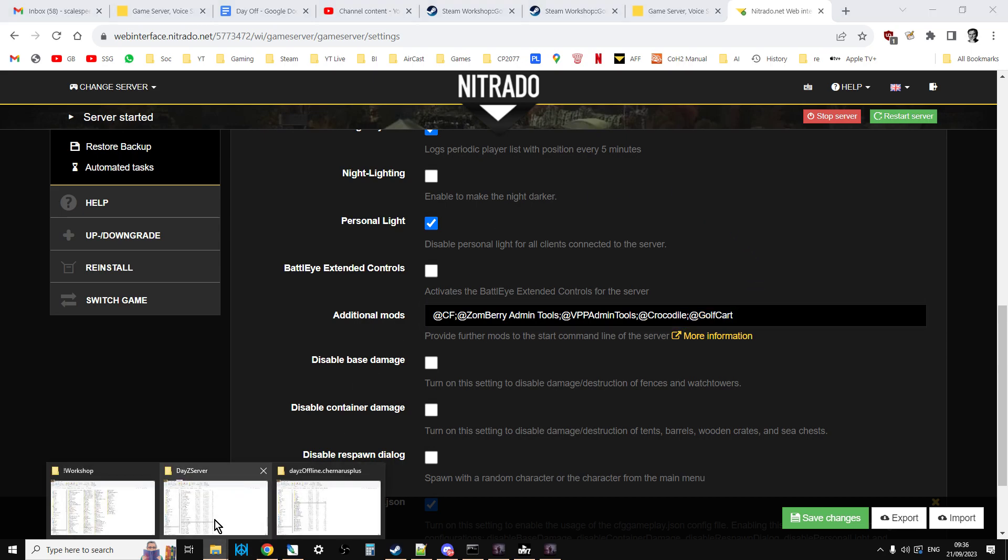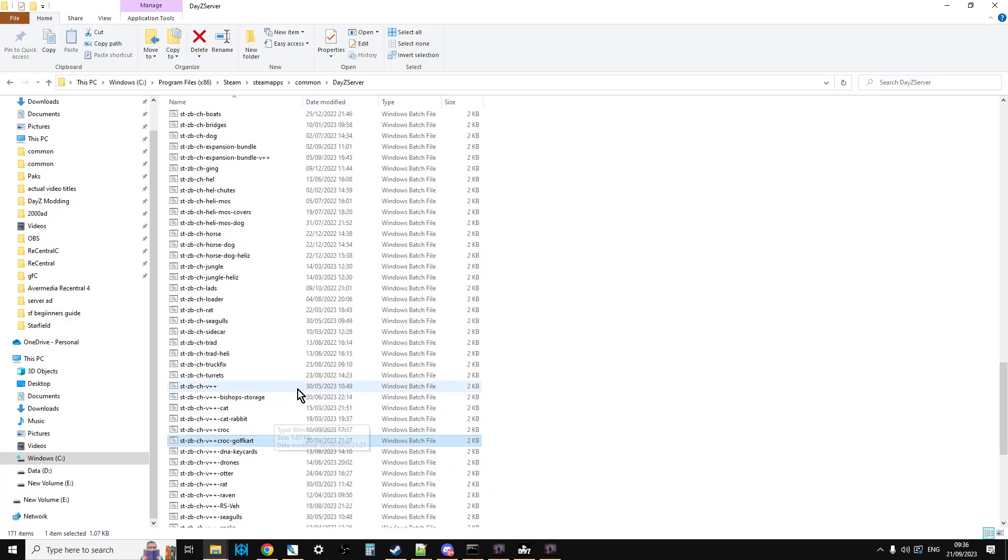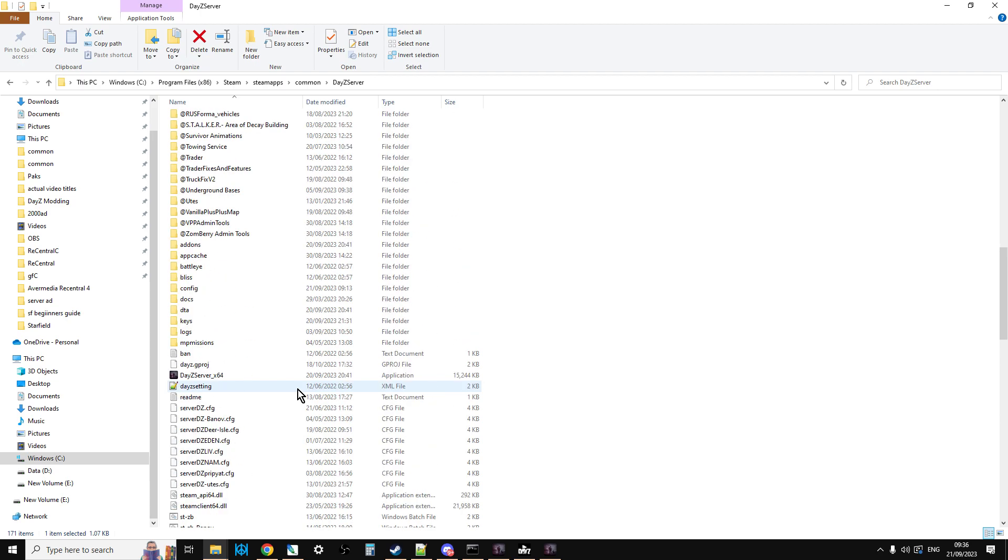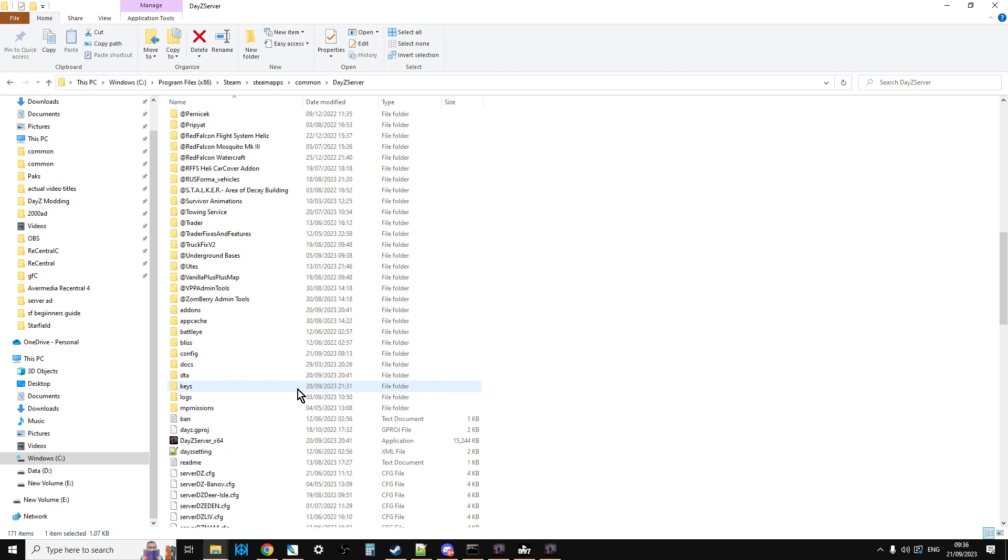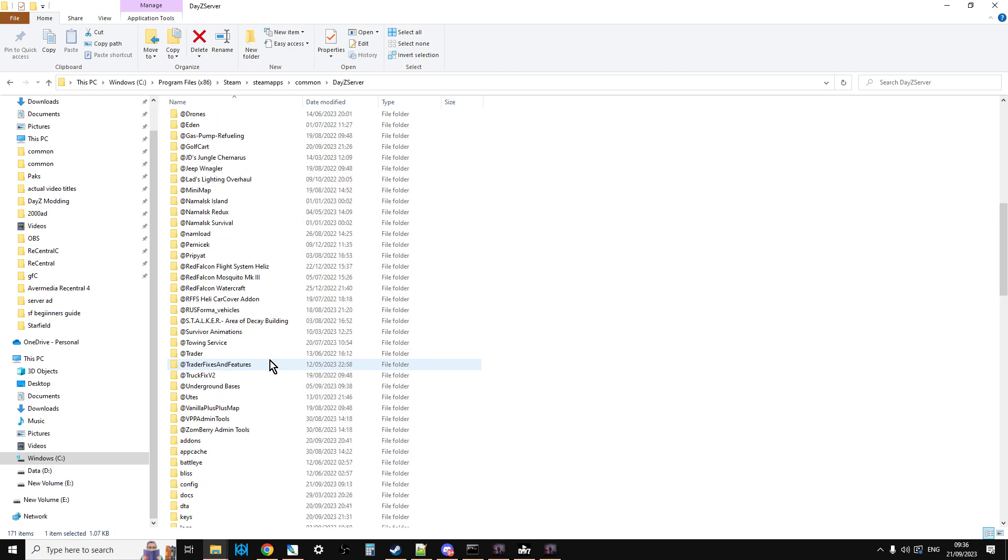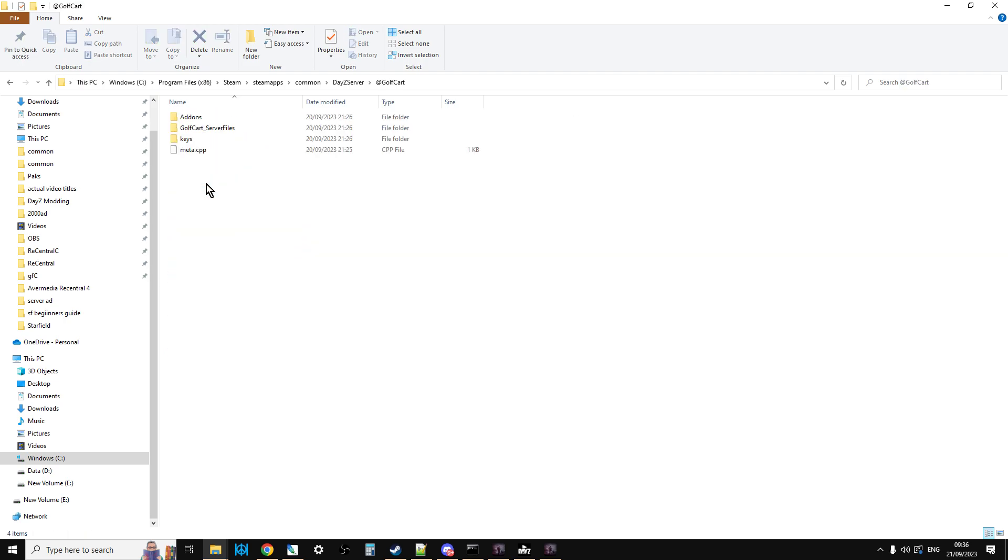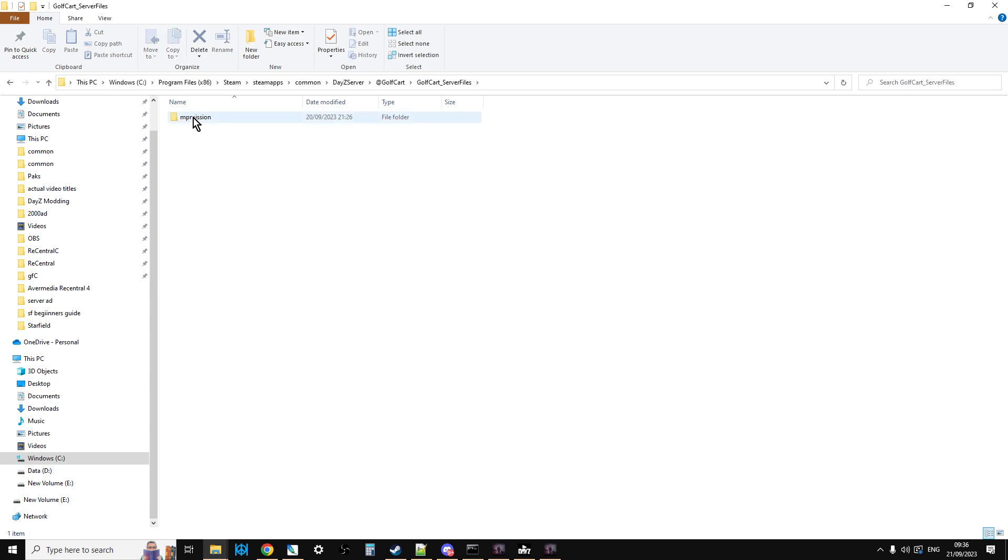Now what's very, very useful is that Sauerkraut has included the mission files as well. So if you go into the Golf Cart, and go into Golf Cart server files, we have the MP Missions. Now there's a couple of ways that you can do this stuff here.